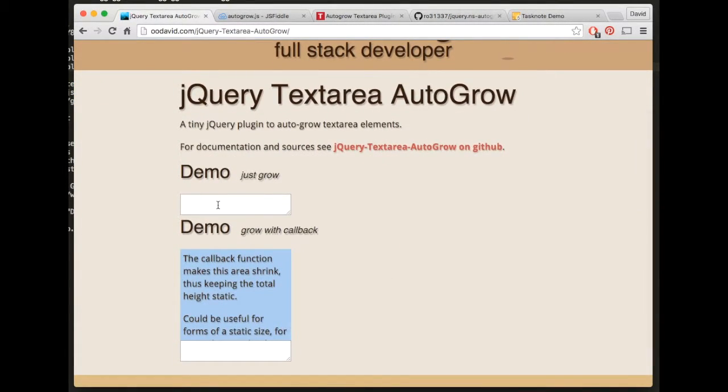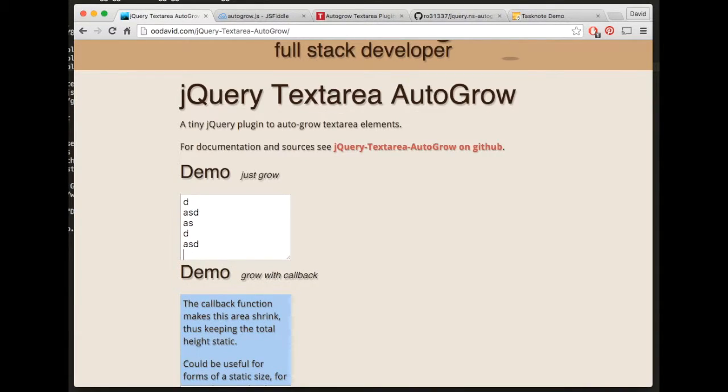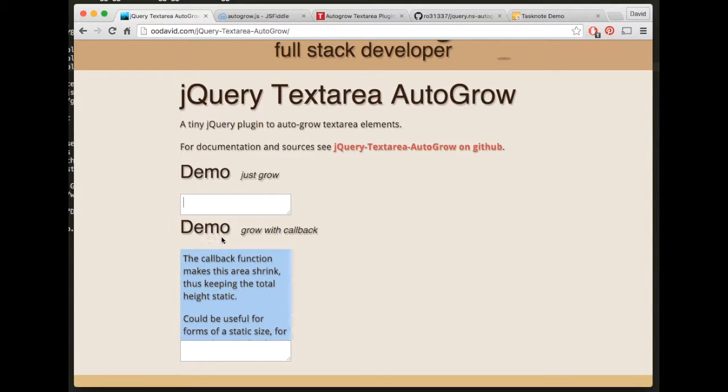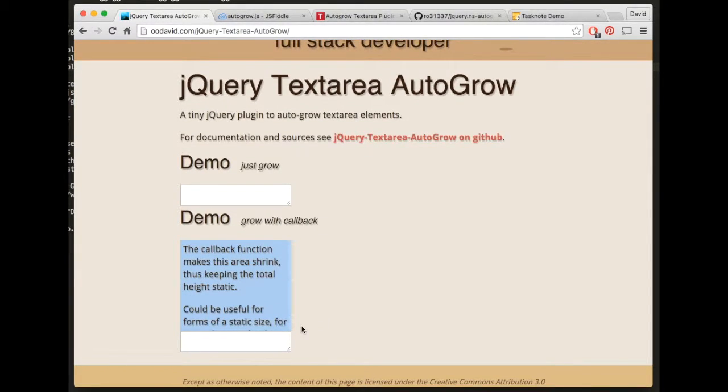So the first is having a maximum height, like so, so it continues to allow me to input text but it doesn't grow beyond a defined height. And the second is a post-grow callback event that I could hook into.